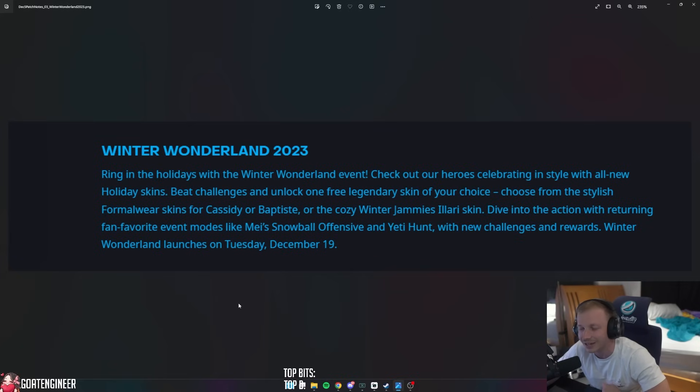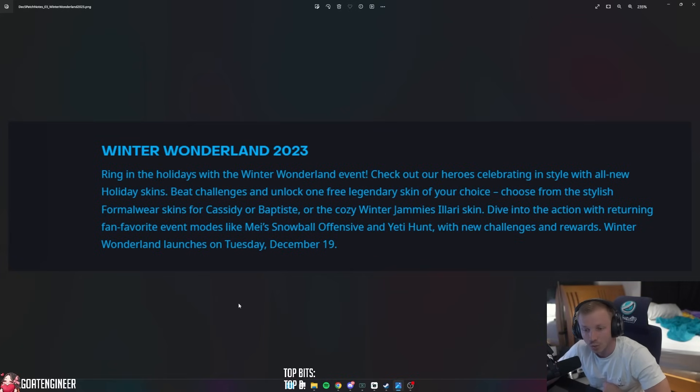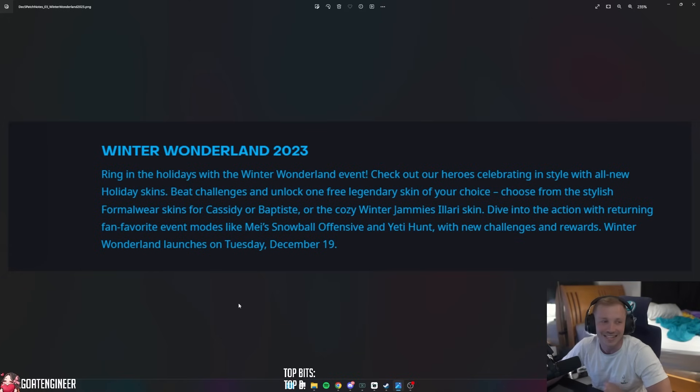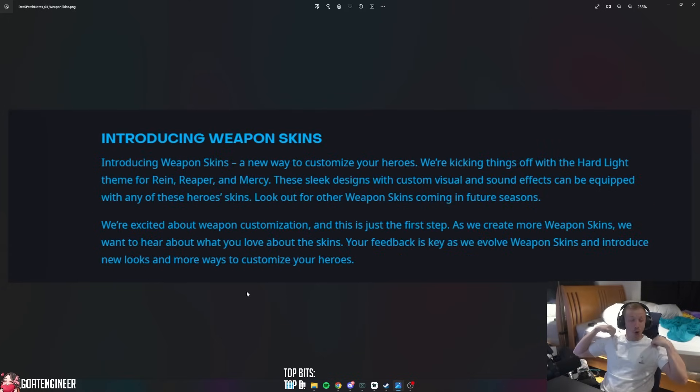Dive into the action with the returning fan favorite event modes like Mei's Snowball Offensive and Yeti Hunt with new challenges and rewards. Winter Wonderland launches on Tuesday, December 19th.